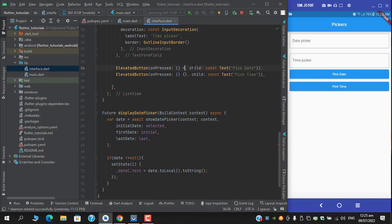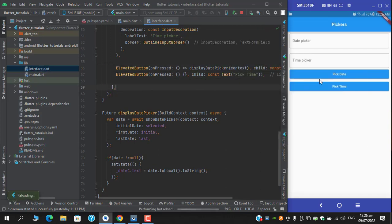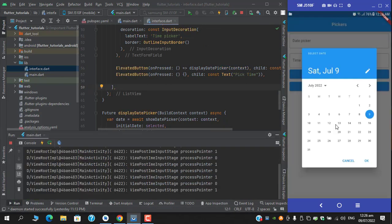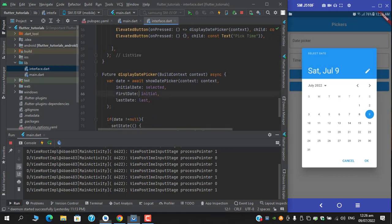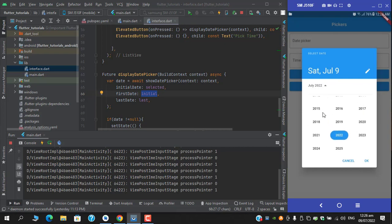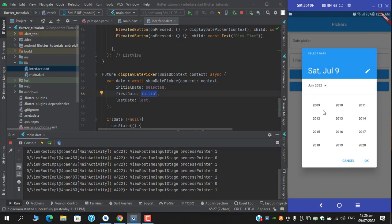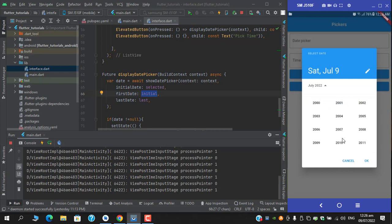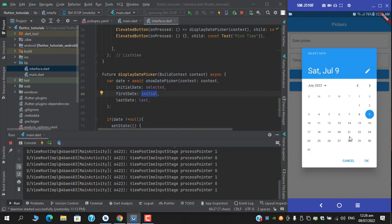Return this function from the onPressed and pass on the context. Let's test it — when I click this button, yes, we are getting the date picker. Currently it's showing the current date, and for the firstDate I have placed it from 2000, so if you scroll up you will be able to see it starts from 2000 and the lastDate is 2025.